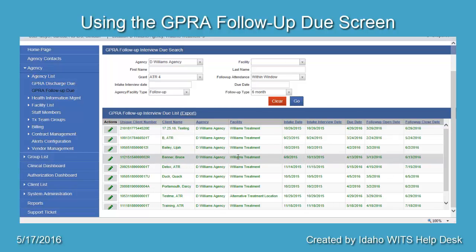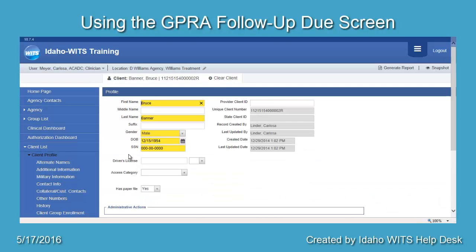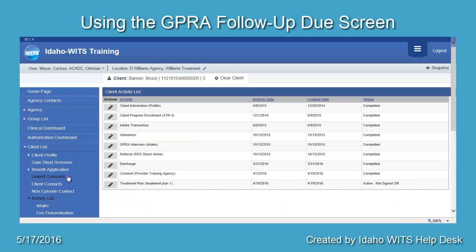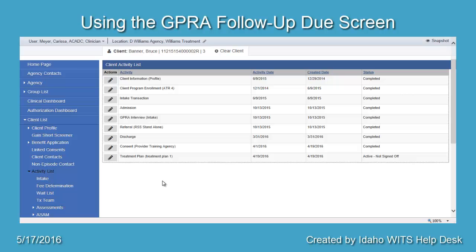To go to the Client Profile, hover over the pencil icon in the Actions box and select View Client. To go to the GIPRA Assessment, select the Client's Activity List from the blue navigation pane. If the client's record is closed, please contact the WITS Help Desk to reopen the intake transaction so that you may access the GIPRA follow-up screen. You will also need to contact BPA Health to authorize your units for the assessment or to reopen the authorization that contains them.